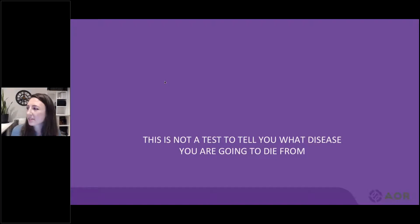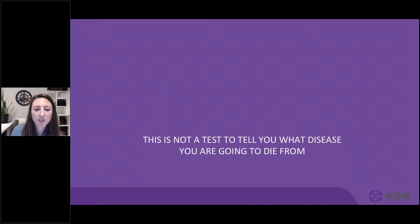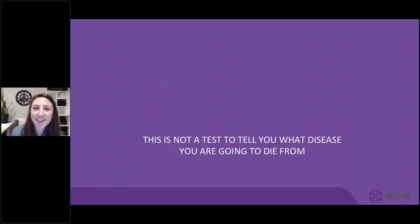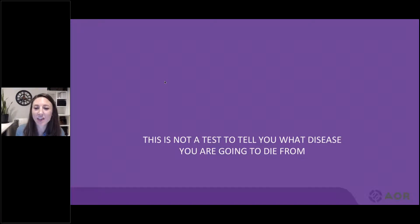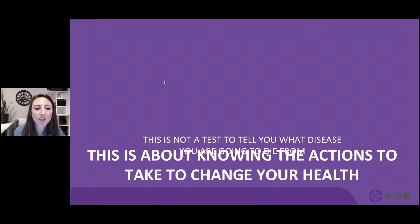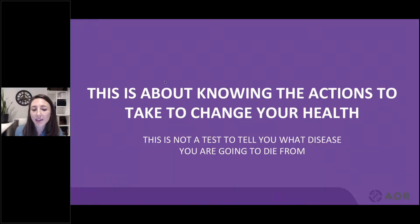One of the biggest questions I get from clinicians and patients is a fear that comes with doing this type of testing. They say, 'I don't want to know my genes, I don't want to know how I'm going to die.' This is not a test to tell you what disease you're going to die from. We're looking at genes that can be modified from the environment, and therefore this is about knowing the actions you can take to effectively change your health.